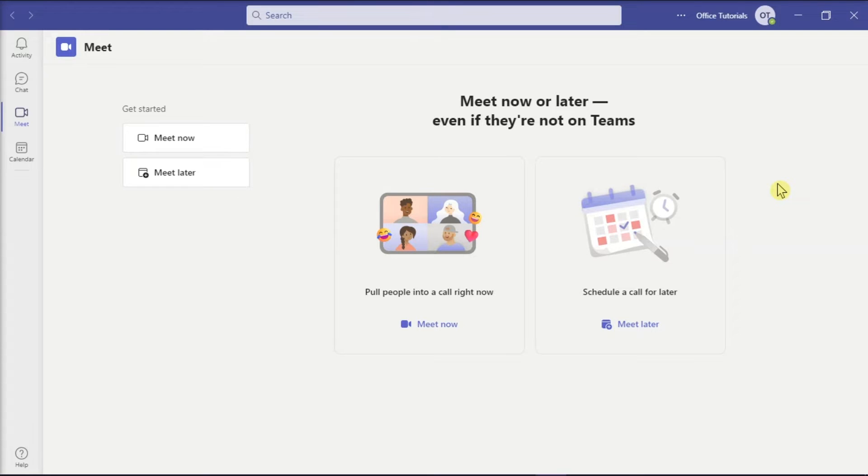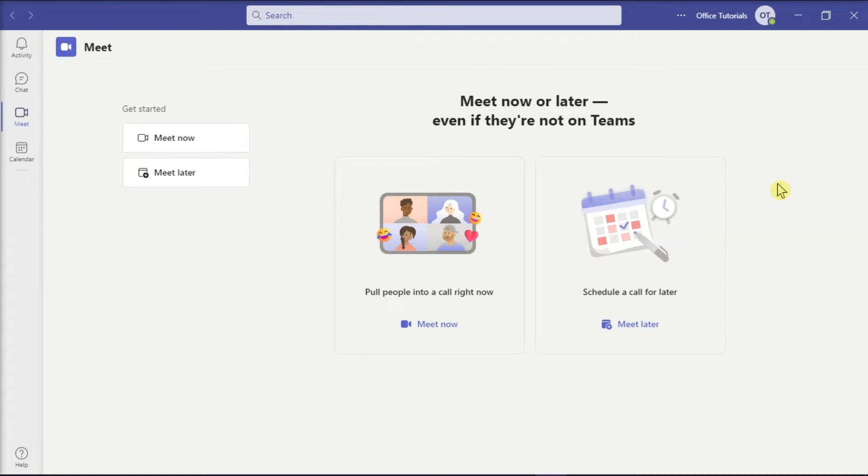However, in Microsoft Teams video conferencing, the maximum number of people that you can see on single screen is only 9 participants. So in this video, we will show you how to view everyone at once in a Microsoft Teams meeting.